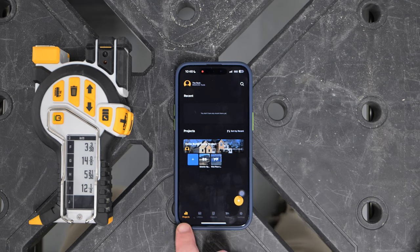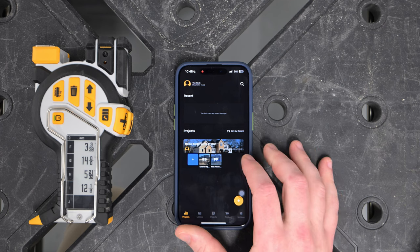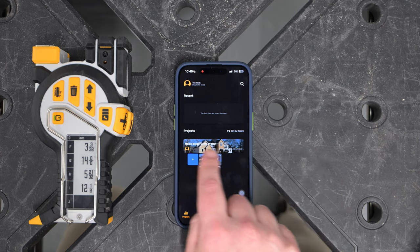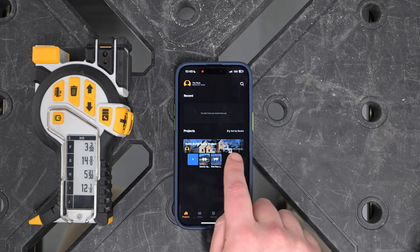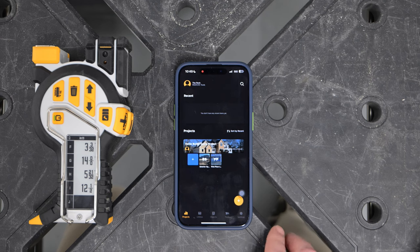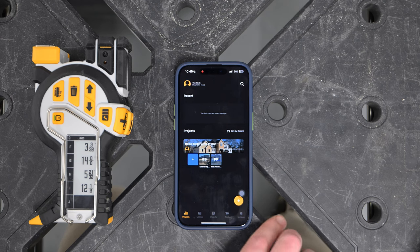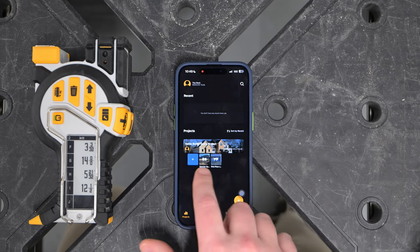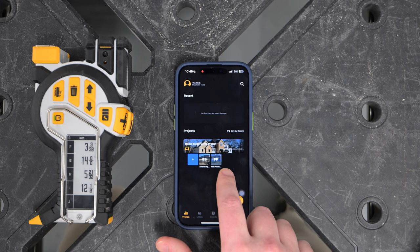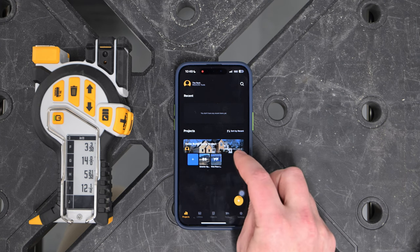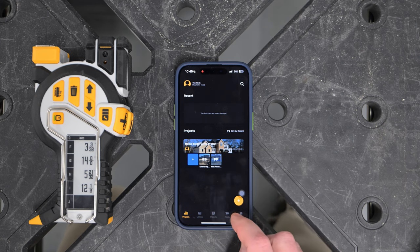The projects icon on the left always shows what projects we have active. A project banner is represented at the top. A project could be a building you're working on, a floor — you can decide however you want to organize it. Underneath it are spaces. So the first two levels of the hierarchy are projects and spaces.